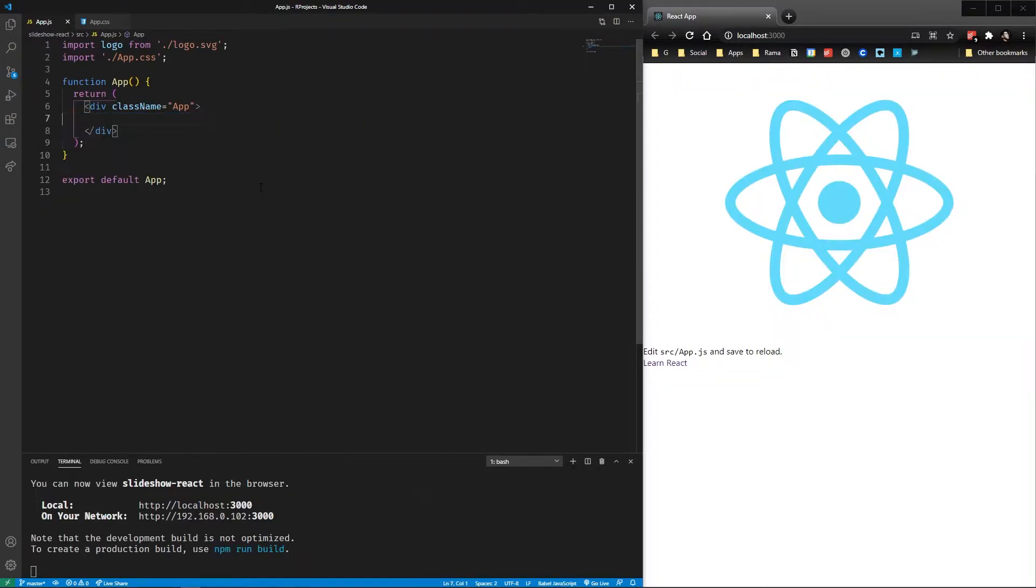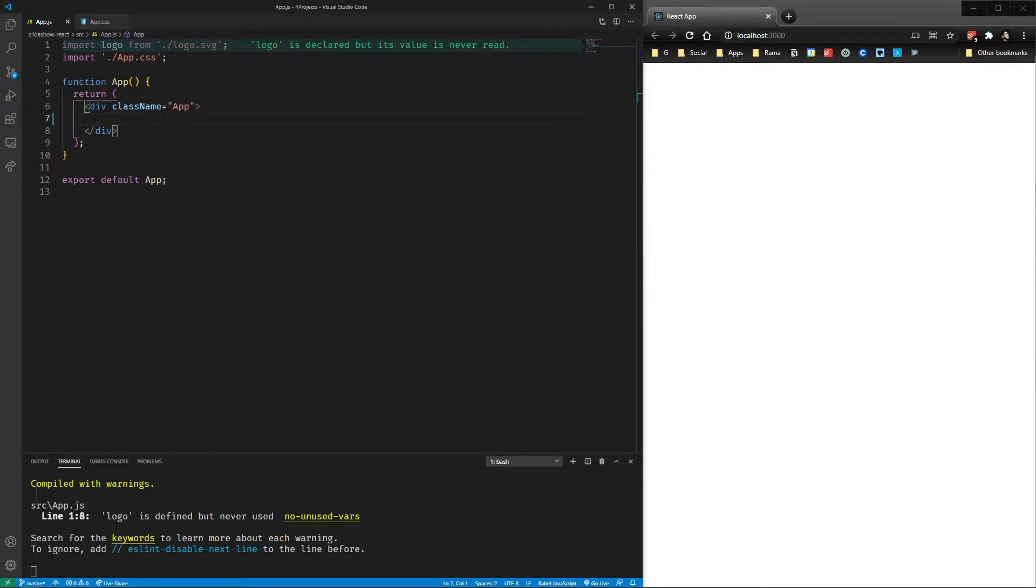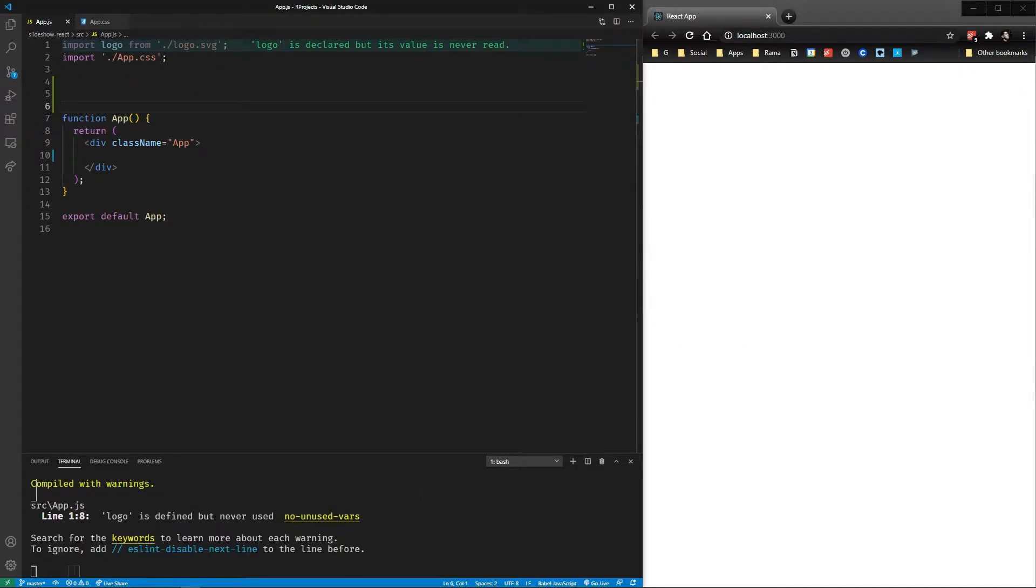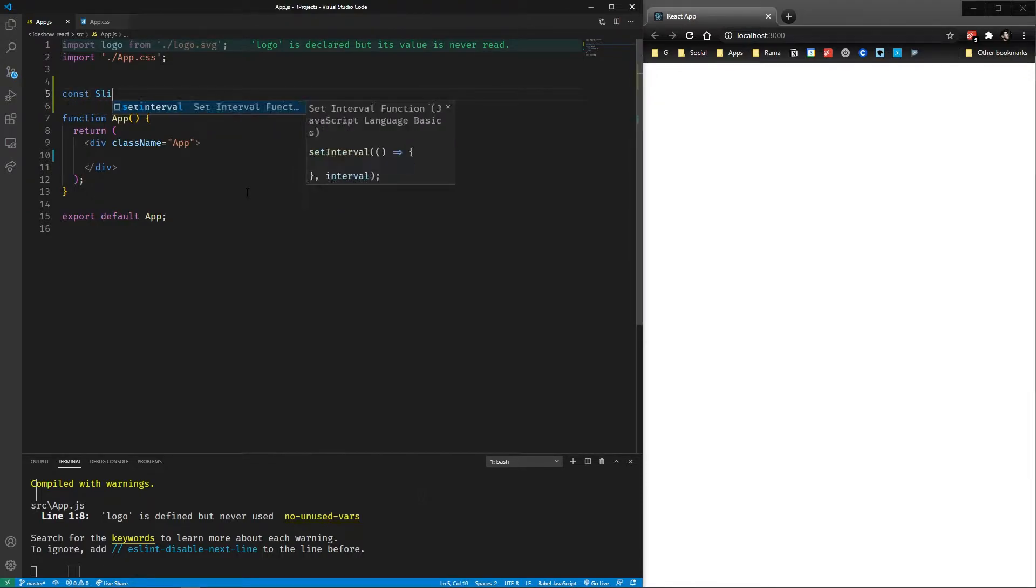So we're going to start with the basic create React app and deleting the default code. We're going to showcase the important parts of the CSS later in the video, but for now let's go directly at doing some React.